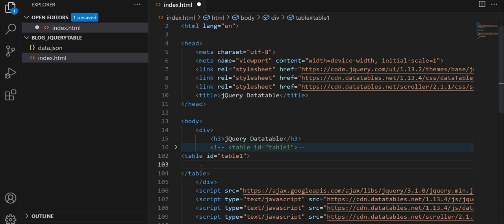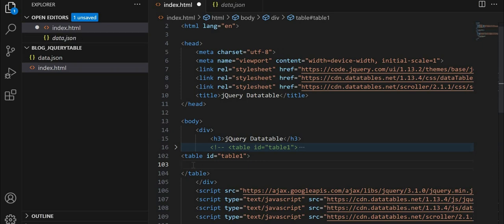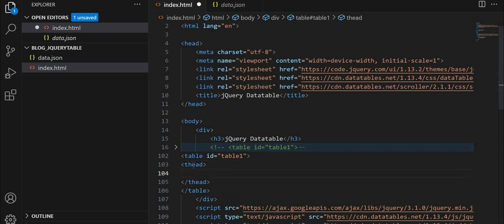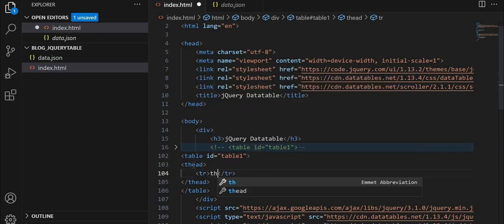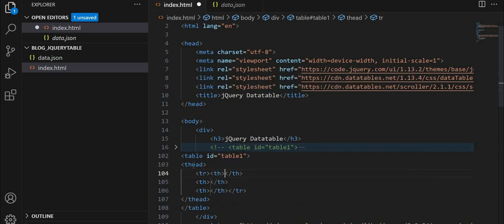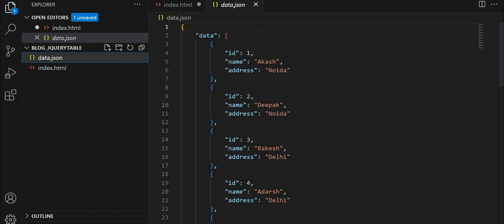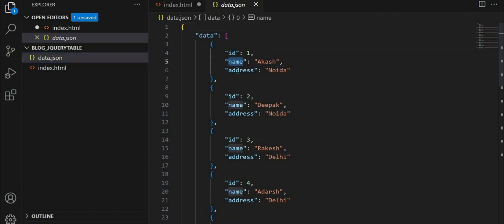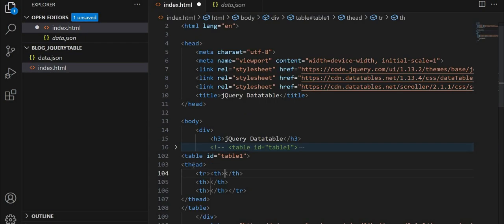We'll give th tag, tr tag, and inside that again, we'll give th three times. So in our JSON file, we have ID, name, and address. I'll give the same over here.